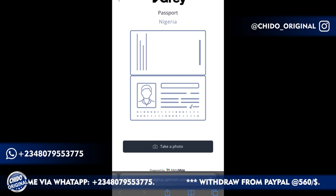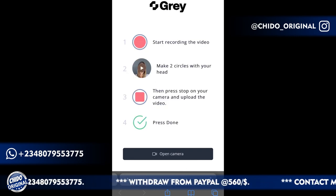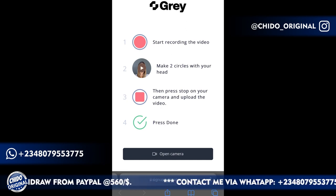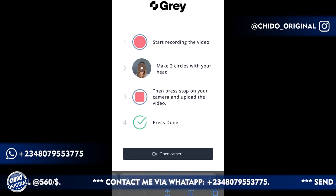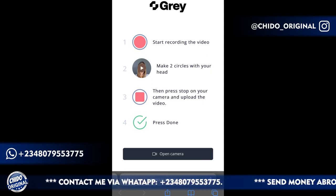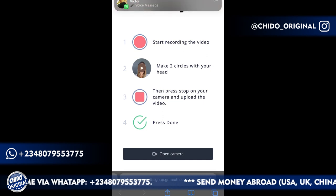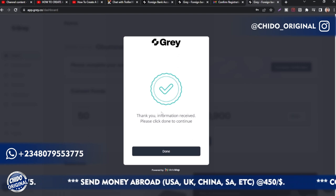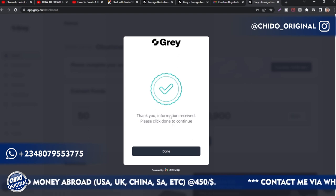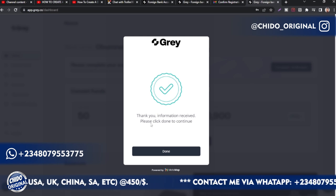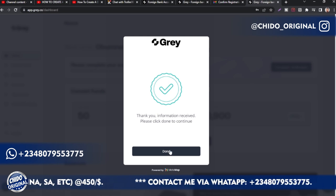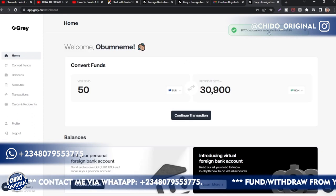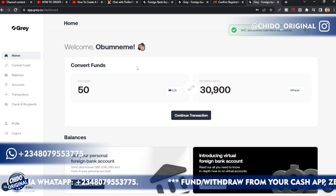Click 'Take Photo' to access your camera, take a picture of your passport and upload it. After uploading your government-issued ID, the next step is a selfie video — start recording and make a circle with your head. After uploading the selfie video you'll see: 'Thank you, your information is received.' Moving back to your computer, you'll see 'KYC documents submitted successfully.'